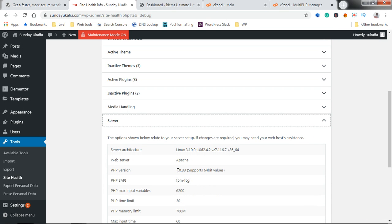So that's it. That's how to upgrade or downgrade PHP version in WordPress. And remember, even though this video was recorded for WordPress, the same method applies to Joomla, to Drupal, or whatever web software you have installed.